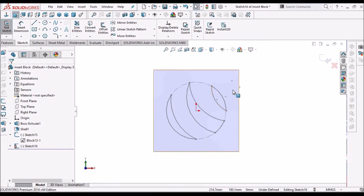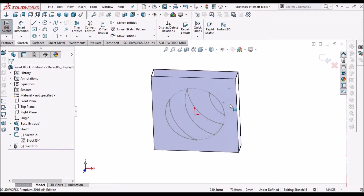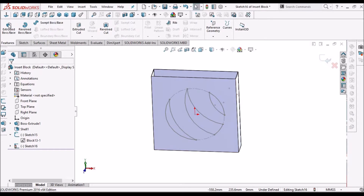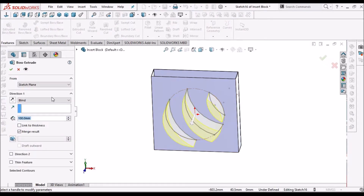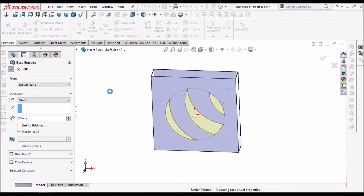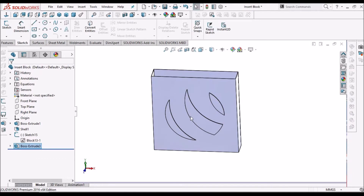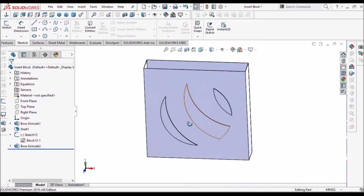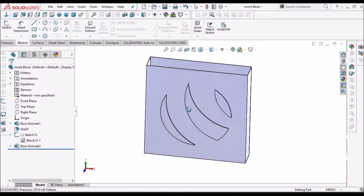I can use this block for extrude. I will consider this as a logo.